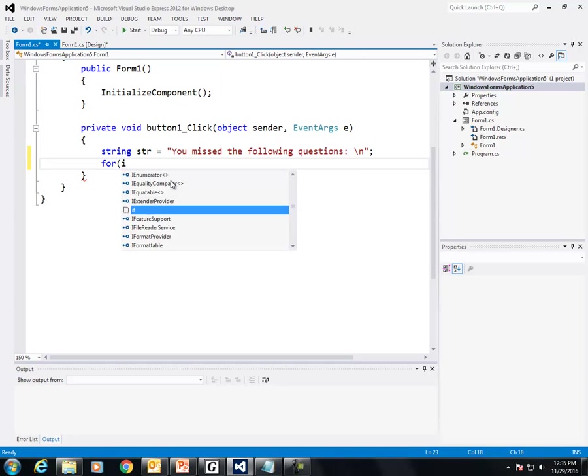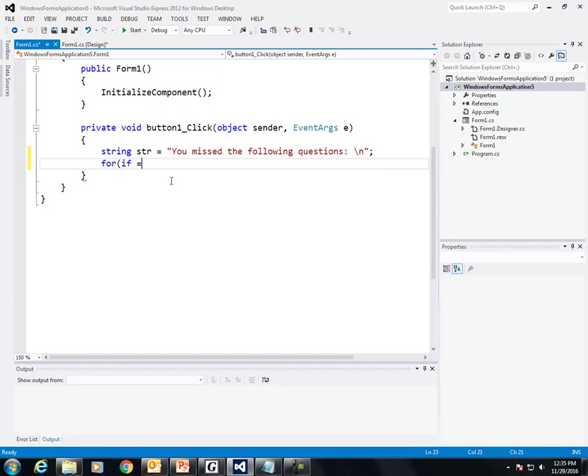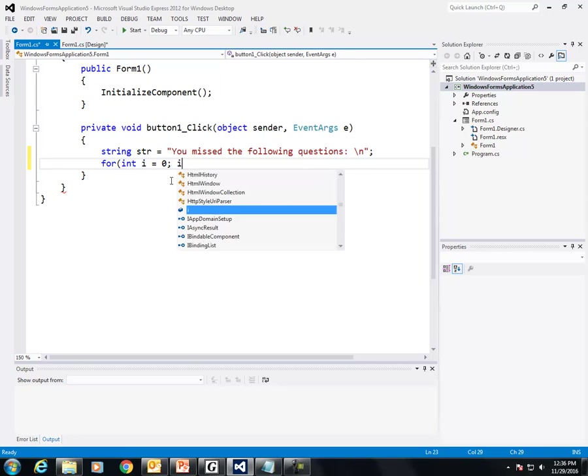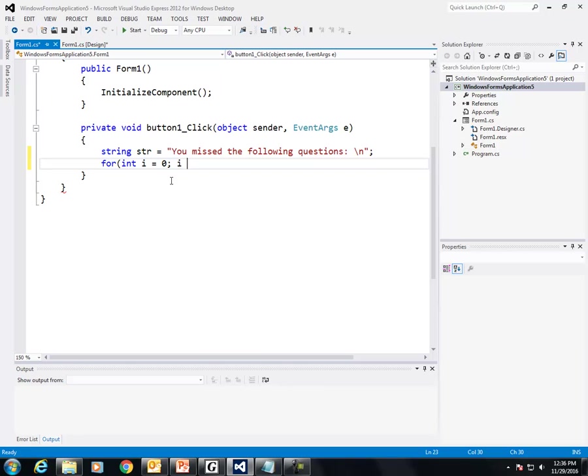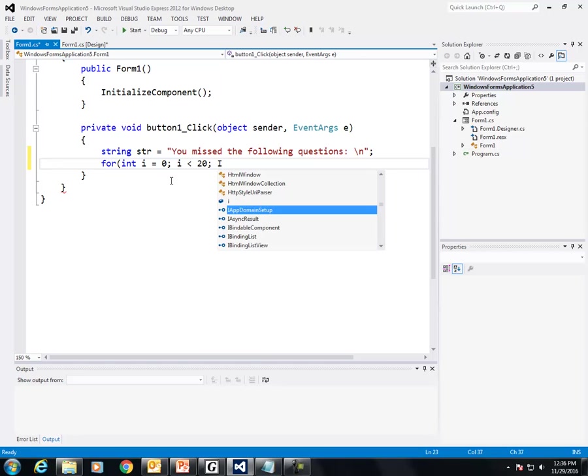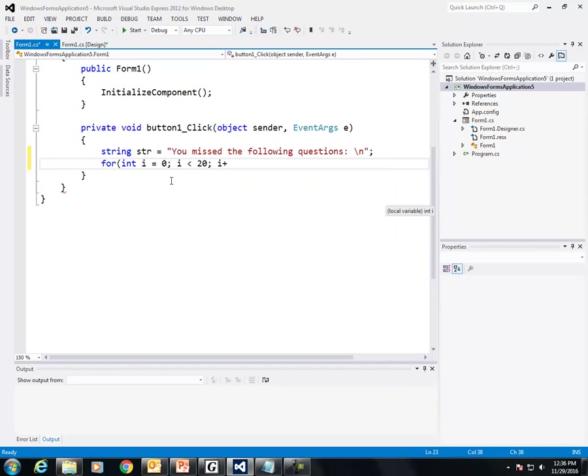For int i equals 0, while i is less than 20, I'm going to say i plus equal 2. So that's going to take every other number.